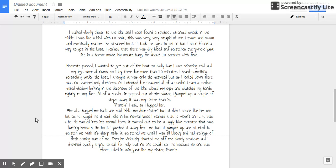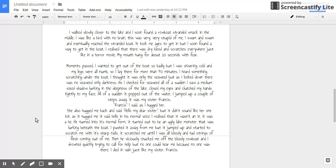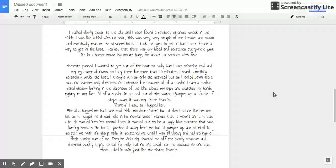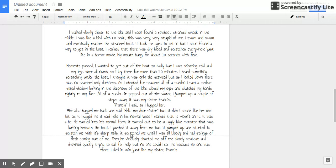He turned out to be an ugly monster that was lurking underneath the boat. I pushed it away from me, but it jumped up and started to scratch me with his sharp nails. He started to scratch me until I was all bloody and had strings of flesh coming out of me.